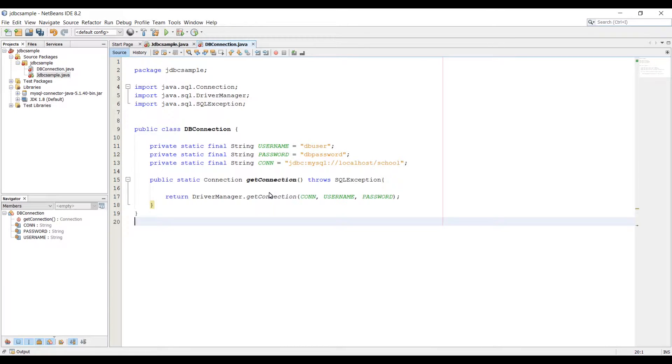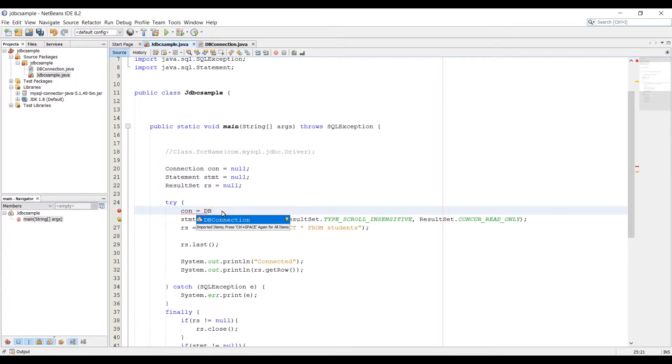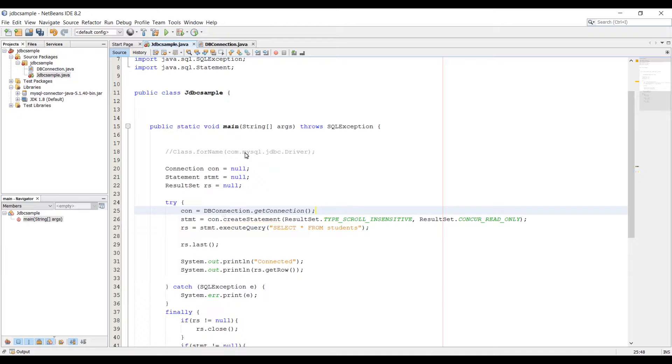Now in our application we can use this class to get the connection from database so let's go back to JDBCSample.java. Now we need to use the instance dbConnection class, so type dbConnection.getConnection.